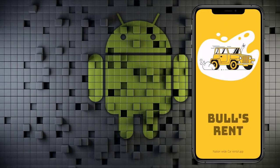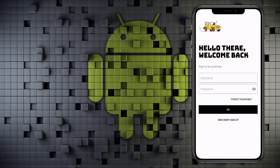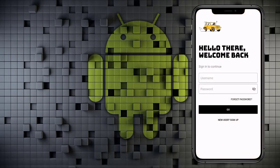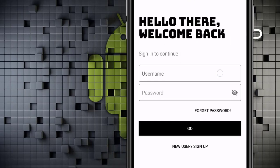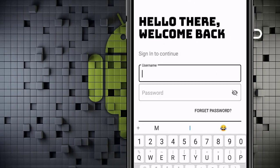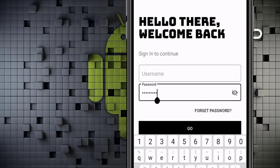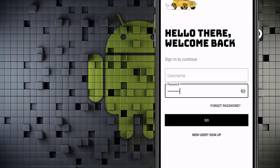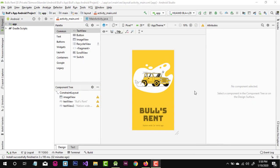Assalamu alaikum, my name is Taimur Sikandar and today we are going to create the second video of our series in which we are going to create two main things. The first one is we will be designing our login screen, and the second is we are going to implement a shared animation. You can see our screen animating from the splash screen to the login screen, with an outline box style username field where the hint floats to the top border, a password field with show/hide toggle, a forget password button, and a new user sign-up with a sign-in button.